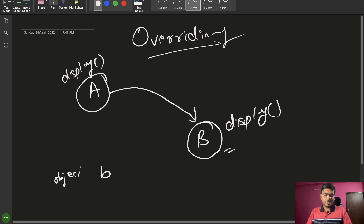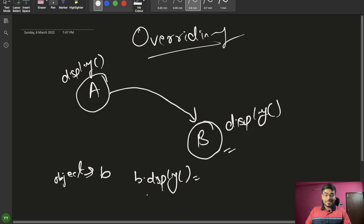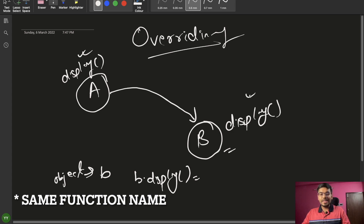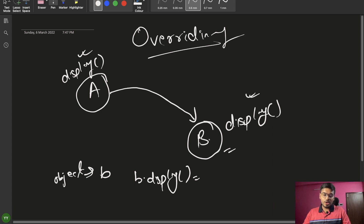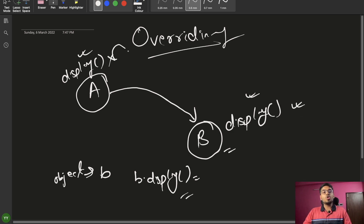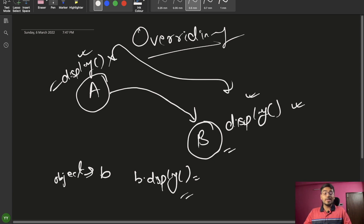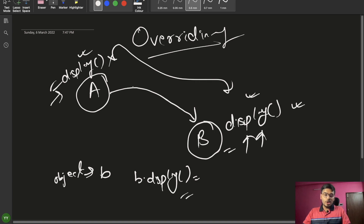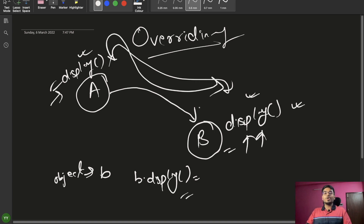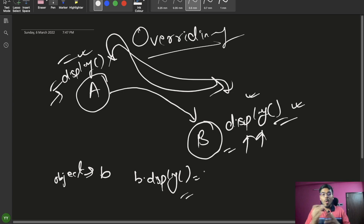So if we are creating an object of B and calling b.display(), we can see that since the same function is written inside both A and B, and B is inheriting A, the display function of B will be called — not A's. So A's function is overridden by B's function. Instead of A's display being executed, B's display will be executed. This is method overriding.